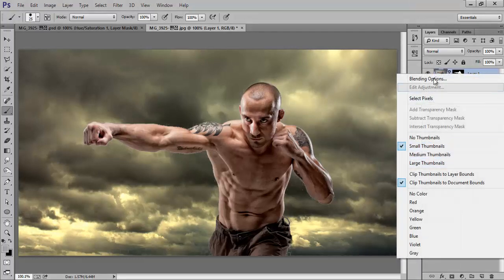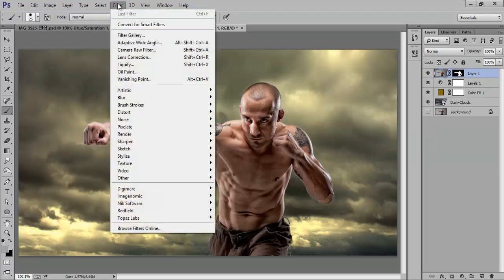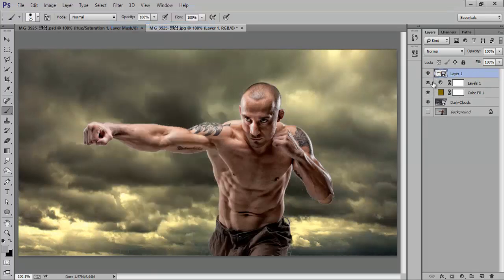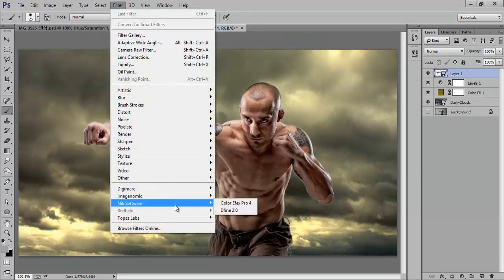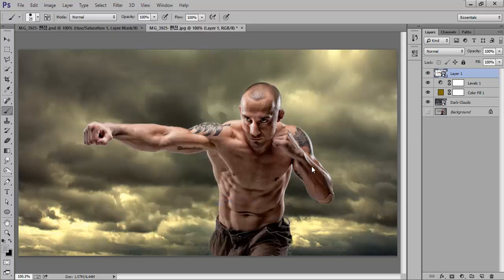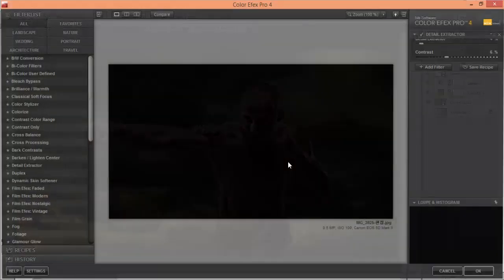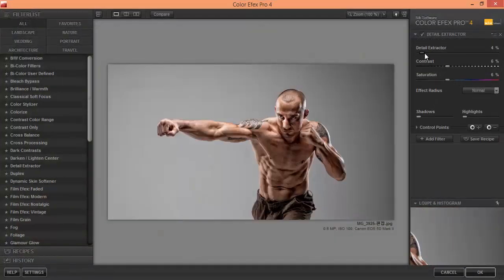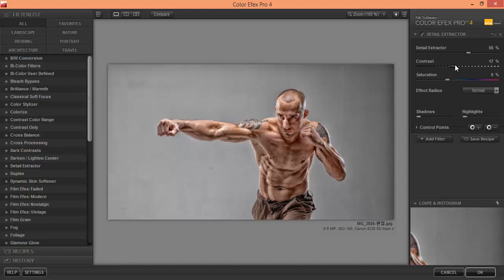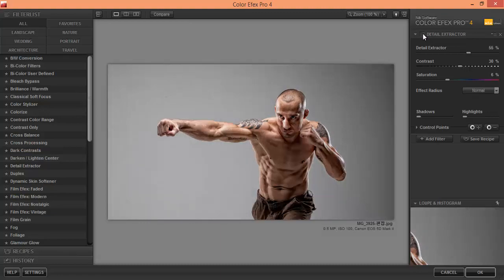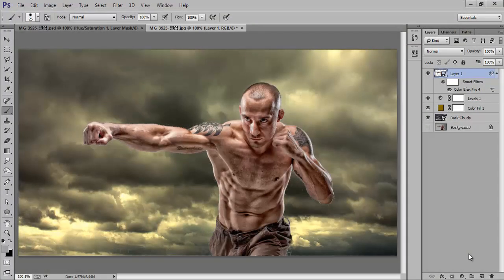Right-click on the layer and go to Filter, then Convert to Smart Object. Now go to Filter, then Nik Software, then Color Effects. I want maximum detail, more contrast. Before and after — click OK. That's very nice.